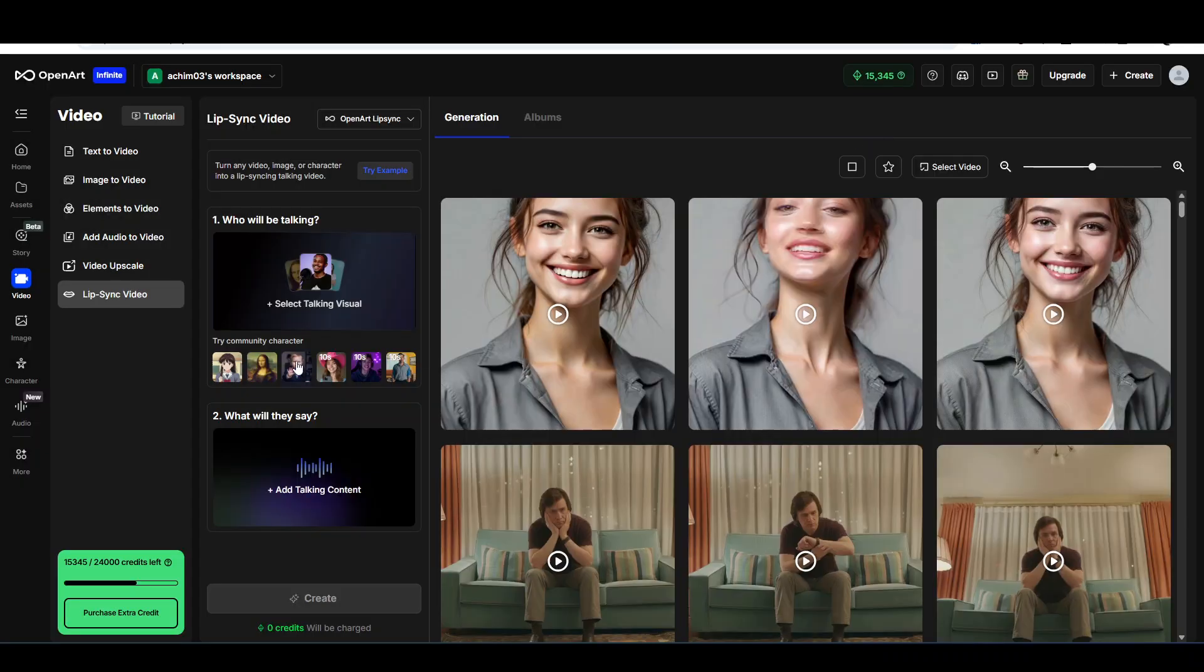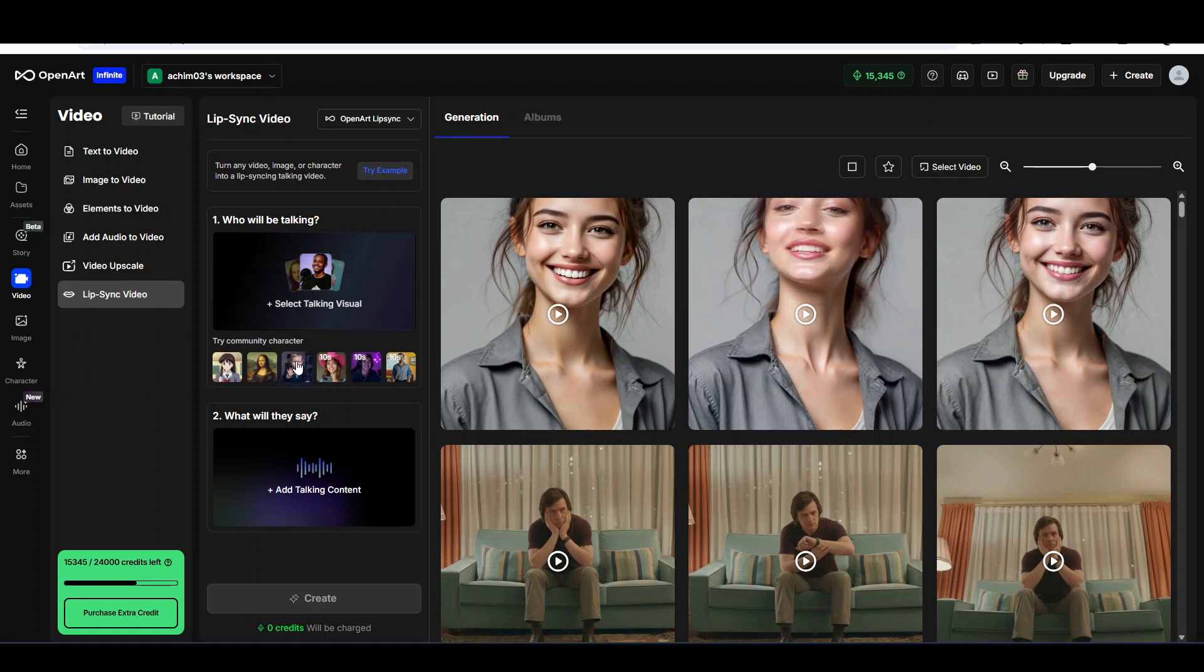And you see that at the end there are some seconds where she is just talking and there is no more text. So probably in video editing this is somewhere where you would need to cut, because as I said before, the video was longer than the text.